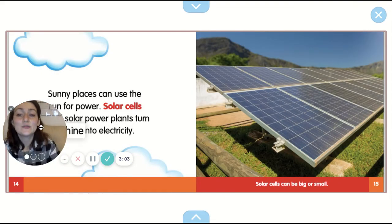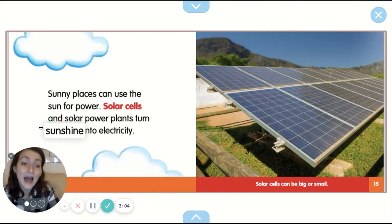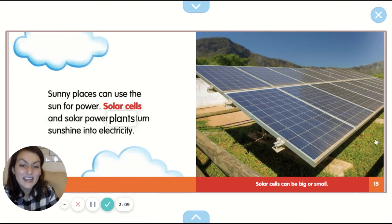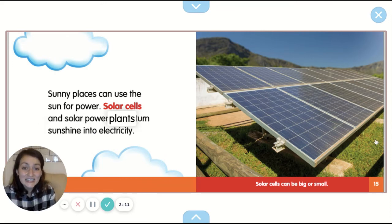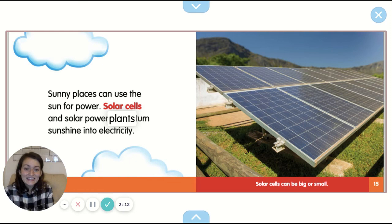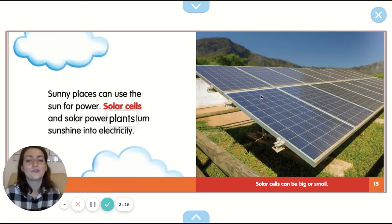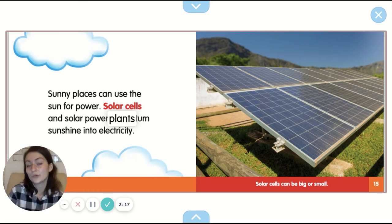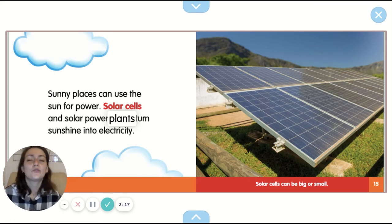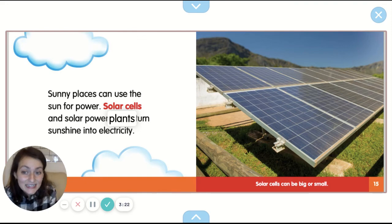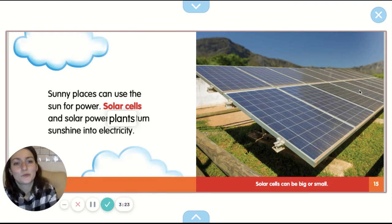Sunny places can use the sun for power. Solar cells and solar power plants turn sunshine into electricity. Solar cells can be big or small. You might have heard solar panels before too. That turns sunlight into energy and electricity — that is so cool.